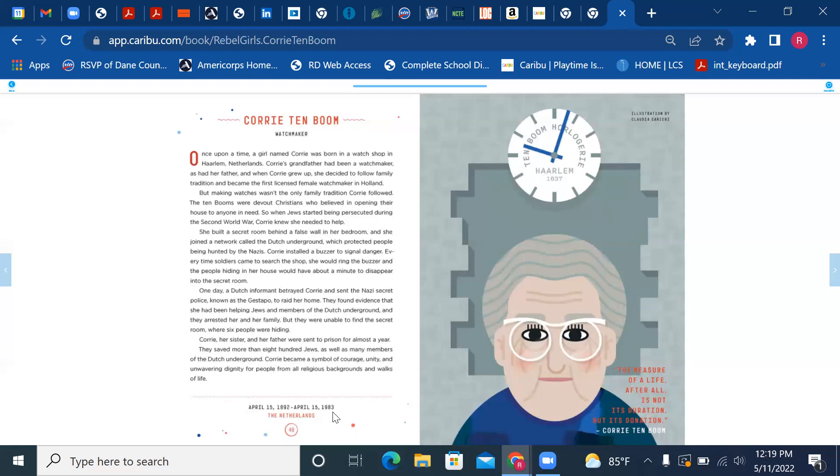But they were unable to find the secret room where six people were hiding. Corrie, her sister, and her father were sent to prison. For almost a year, they saved more than 800 Jews, as well as many members of the Dutch Underground.